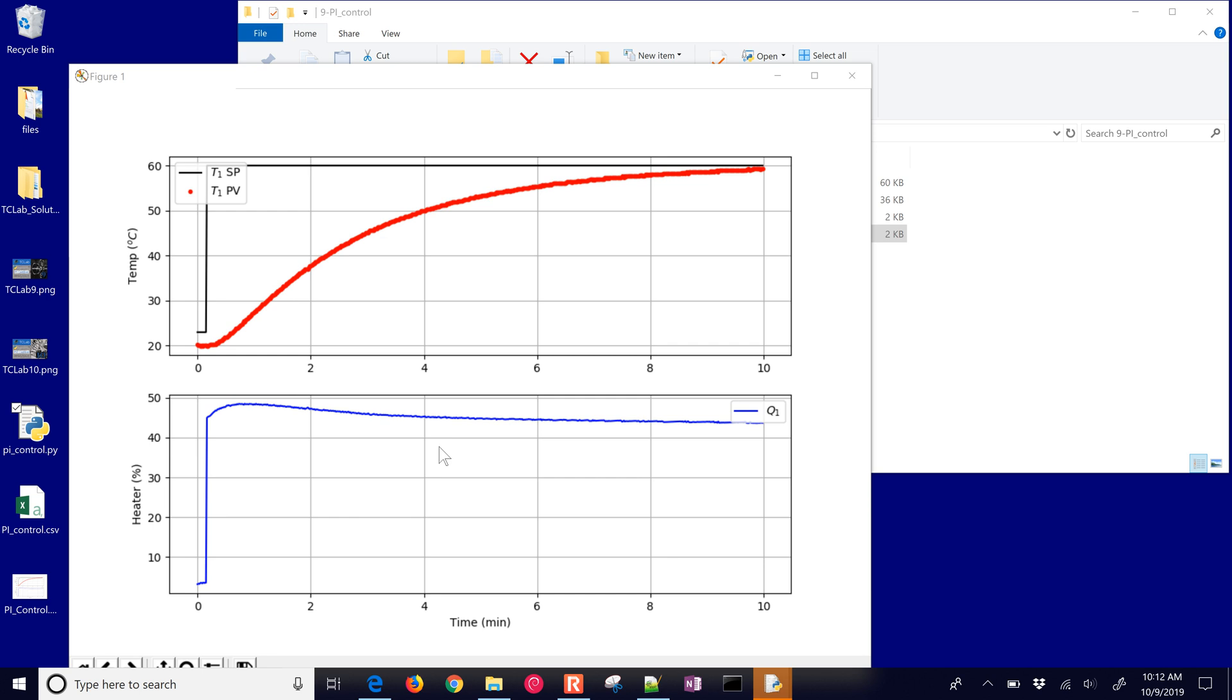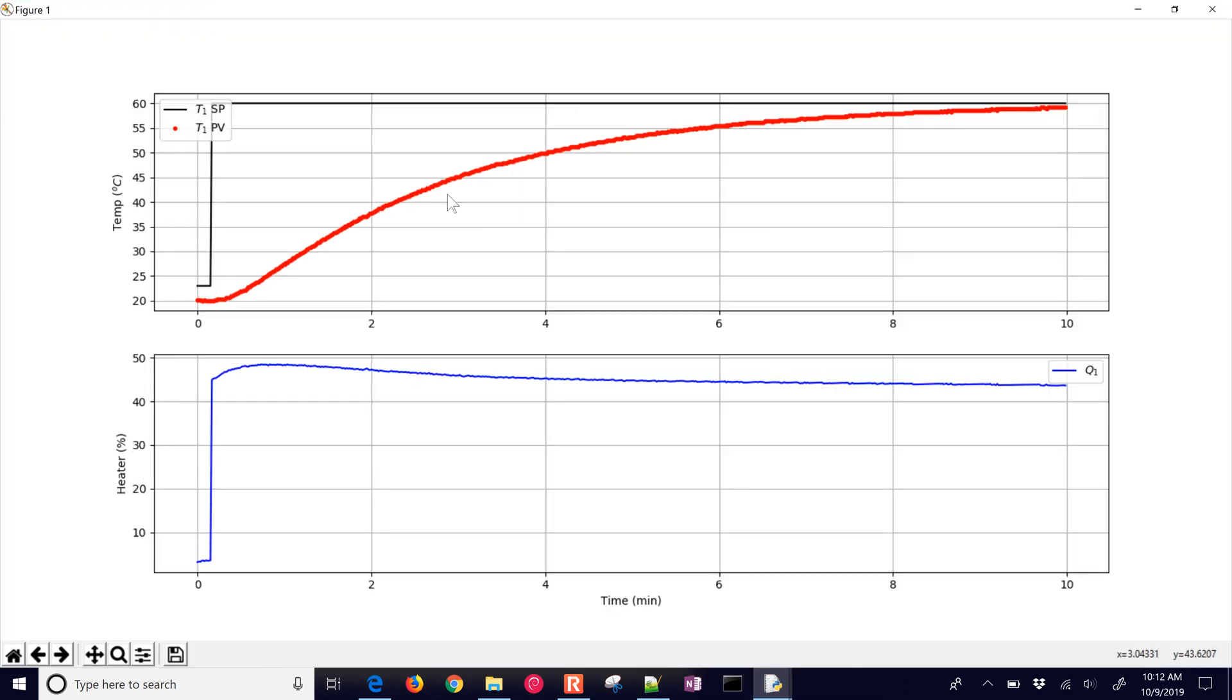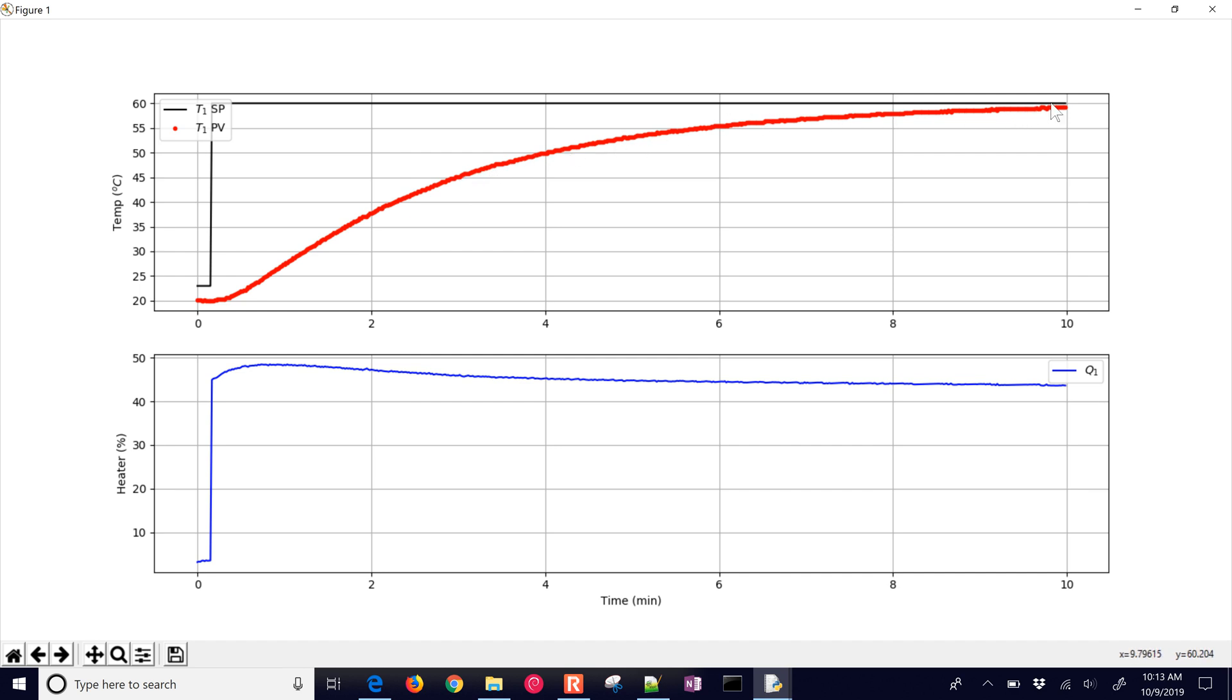Here's the result of the PI controller. You can see that it didn't ever saturate, so we didn't ever have those conditions met where it goes below zero or above 100 on the heater value. But you can see that unlike the proportional only controller, the proportional integral controller was able to reduce the offset and then get nearly to the setpoint.